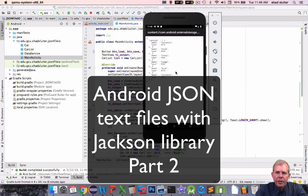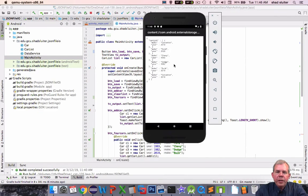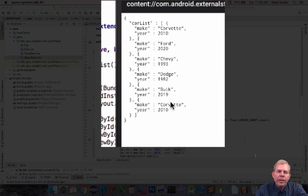Hey, welcome back to part two on this series. I'm showing you how to use this JSON formatted text file in Android.